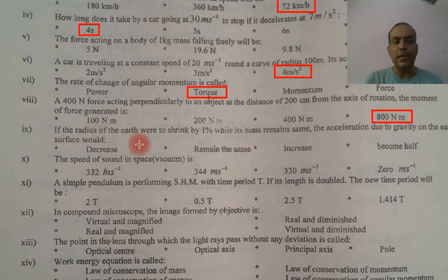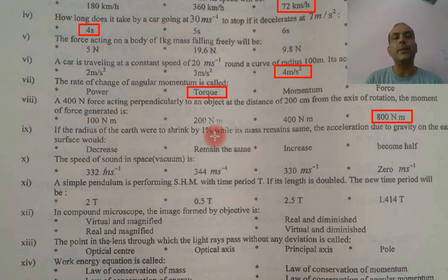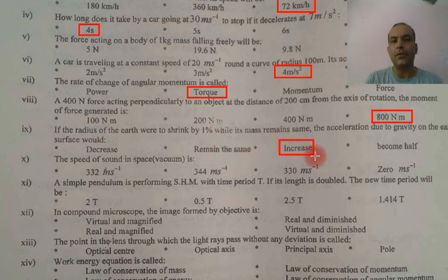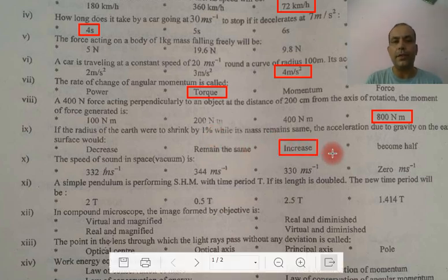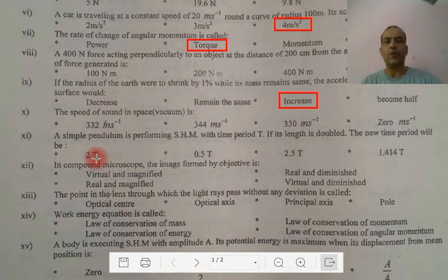If the radius of the Earth were to shrink by 1%, the gravity will increase. These are all college MCQs.